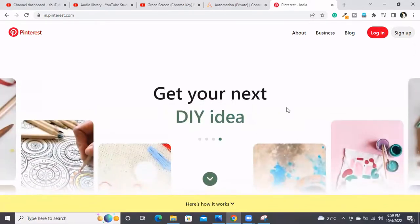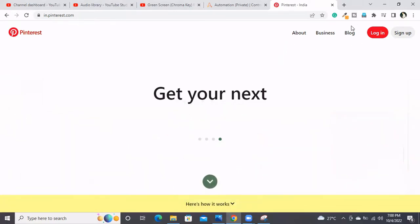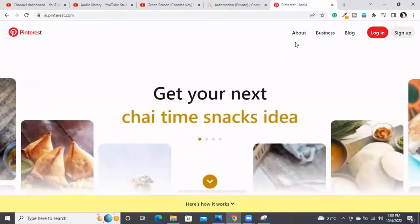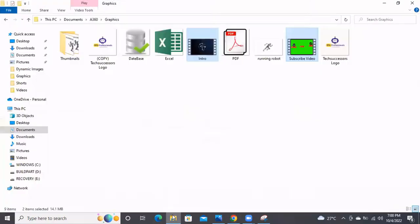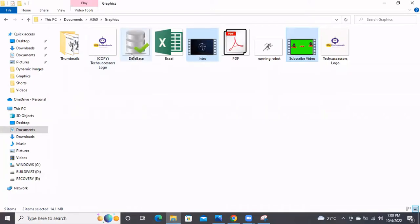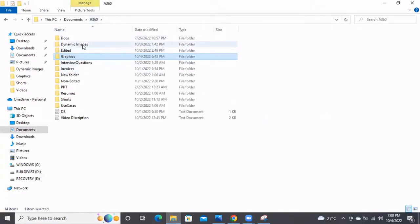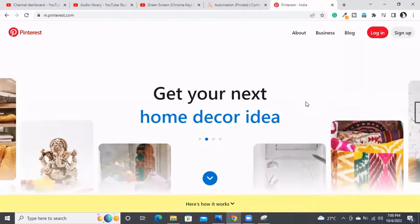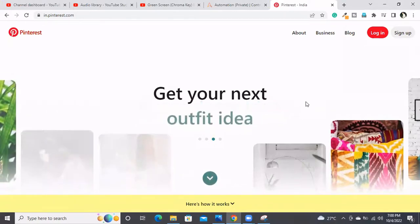This is our goal today. For this, I've already captured the target images. As I need to click on About, Business, Blog, and Login, I first captured these images as target images. You can see About, Blog, Business, and Login buttons have been captured. Now my bot has to go and click on these buttons respectively.